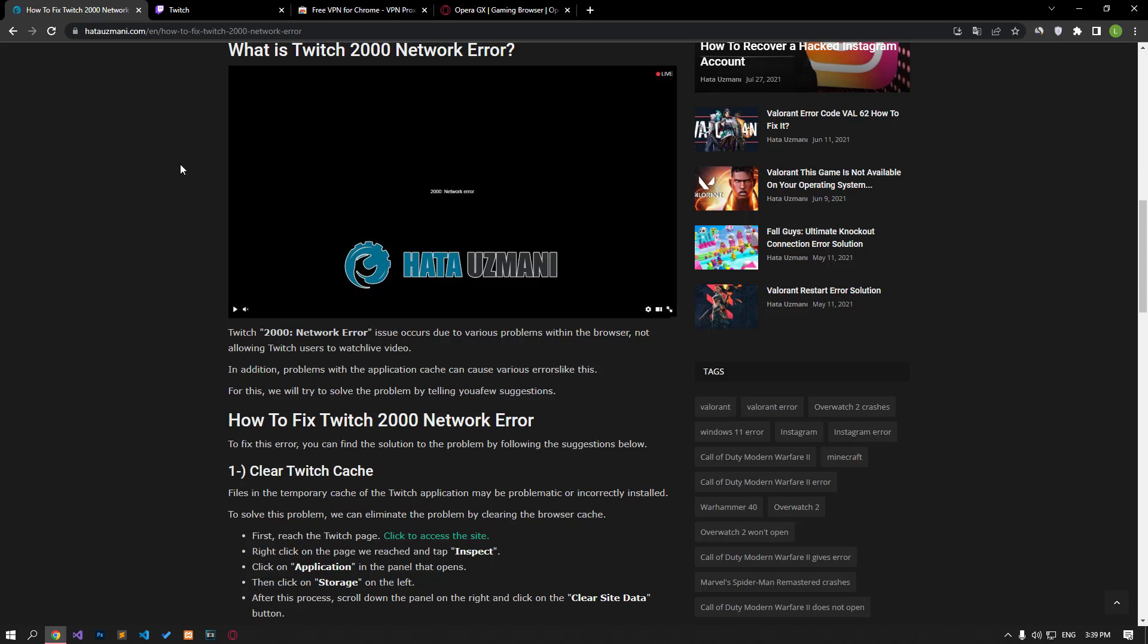Hello everyone, welcome to the Bug Expert channel. In this video, we will provide information on how to fix Twitch 2000 network error. This error occurs due to various problems in the browser and does not allow Twitch users to watch the live video.